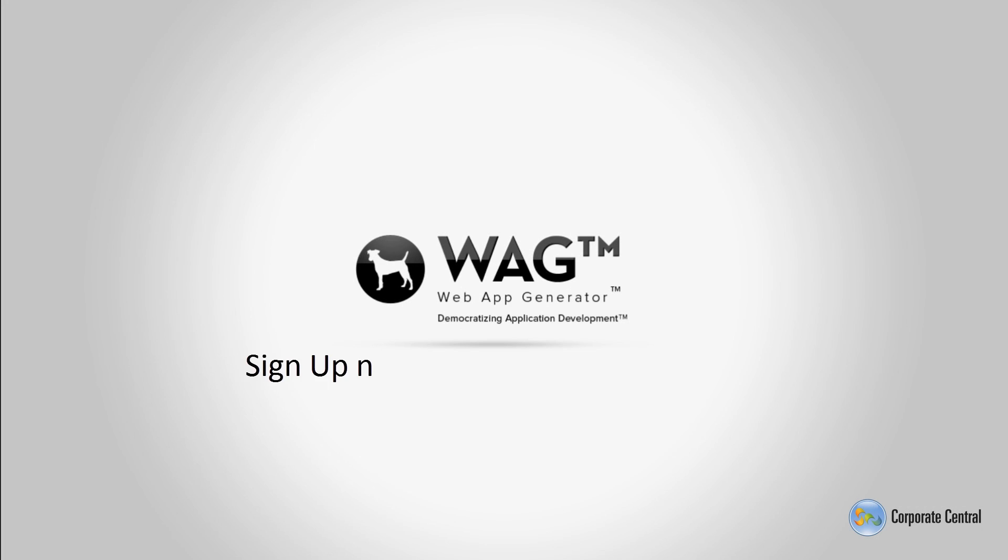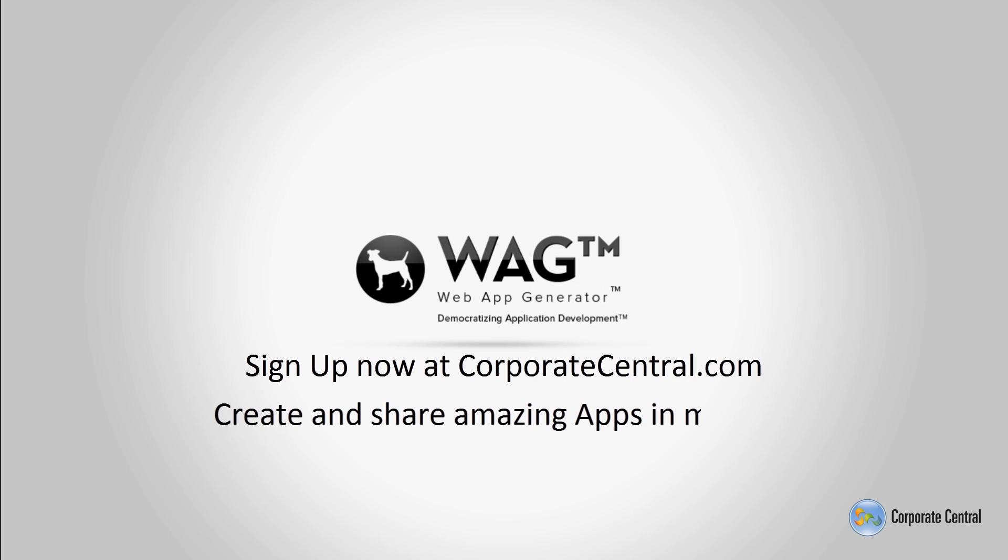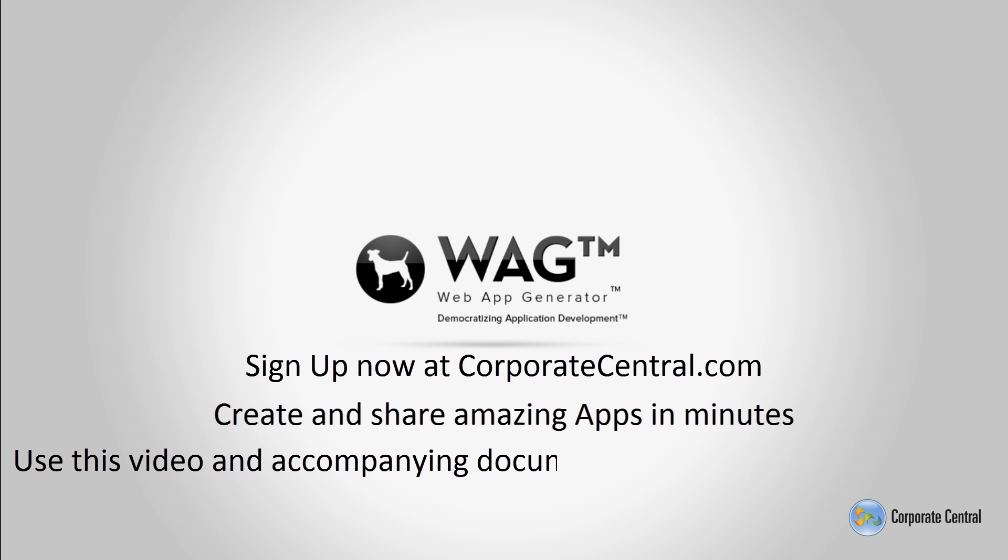Within minutes we've added some powerful features to our recipe app without affecting live users and without requiring our users to update the app on their mobile devices. This is just a brief demonstration of the capabilities of WAG and how it can save great amounts of time and money when creating mobile and desktop apps.